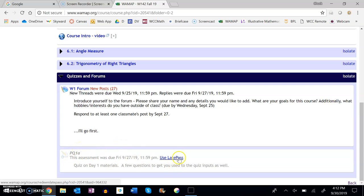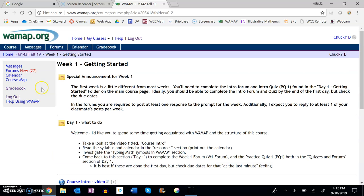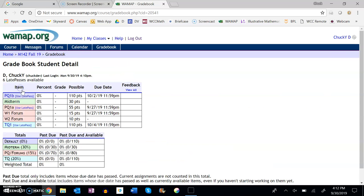It says 'use late pass.' So one way I can use the late pass is to go to the assignment after it's already passed, click on 'use late pass,' and it'll let me do it. You can get to it through the gradebook too.